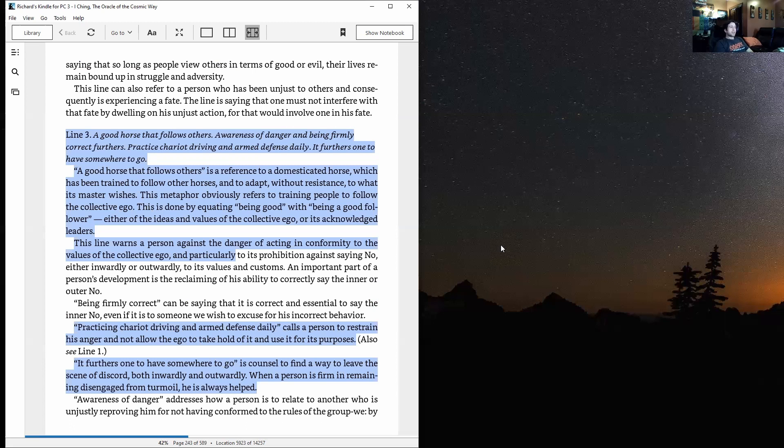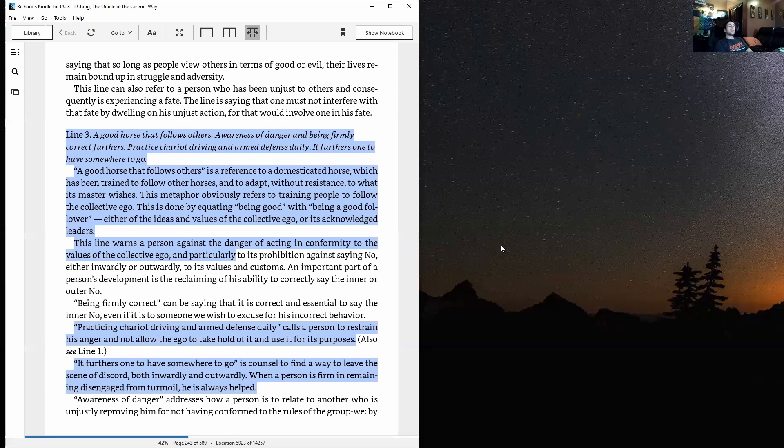Being firmly correct can be saying that it is correct and essential to say the inner no, even if it is to someone we wish to excuse for his incorrect behavior. Practicing chariot driving and arm defense daily calls a person to restrain his anger and not allow the ego to take hold of it and use it for its purposes.